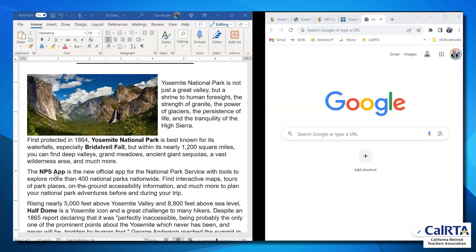Each of those items, when they are linked, will take the reader to additional information that's going to provide them with more details. So let's start with the words that are in bold print. I want to link the first set of bold words — Yosemite National Park — to a website on the internet. In this case, the National Park Service page for Yosemite.